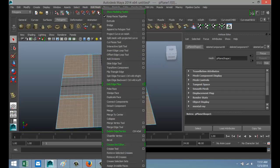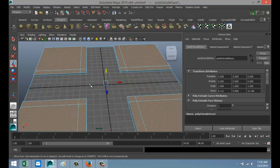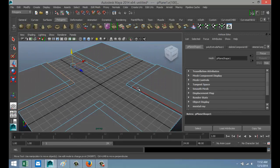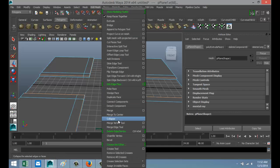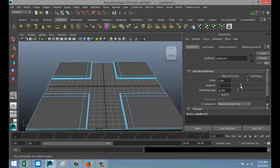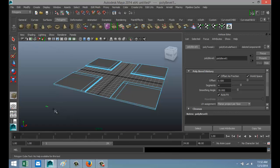Got those selected. Edit Mesh > Extrude, hit W and move that up just a little. Then right-click Edge, double-click on those edges to select them. Edit Mesh > Bevel — increase the segments to about 4 and leave the offset at 0.5. That's our basic street layout.